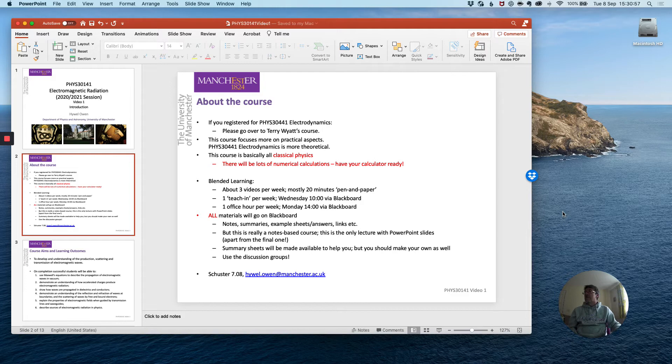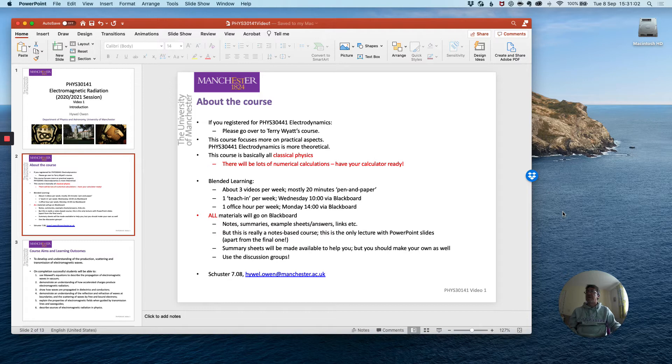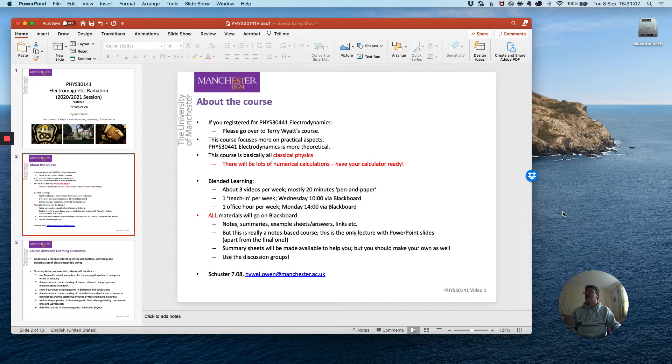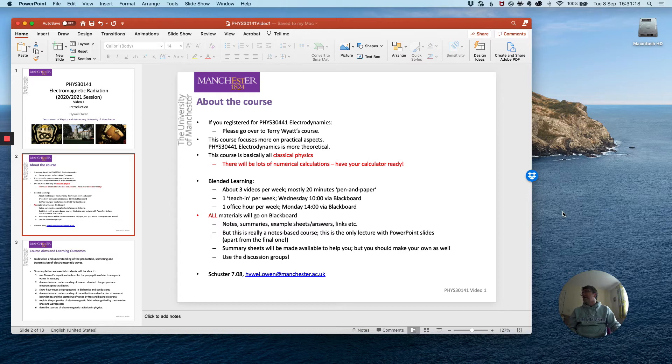I will stress a lot during the course of this module the importance of numerical calculations. So have your calculator ready, follow along with the examples which I give through the notes and in the lectures. You will be expected to be able to replicate some of the numerical estimates of the phenomena with which we deal.